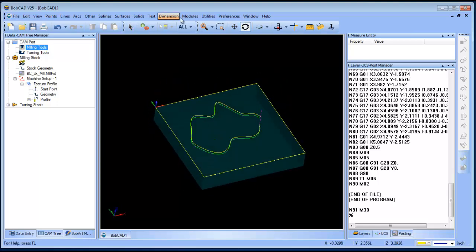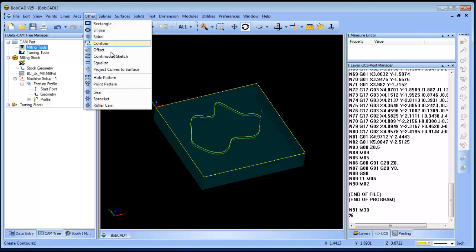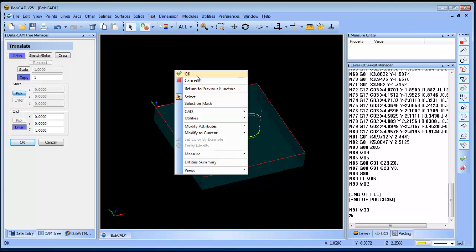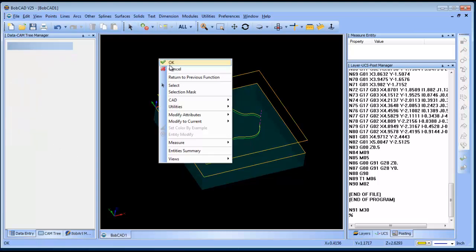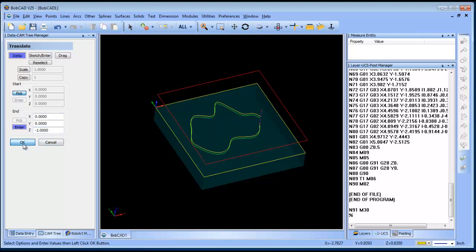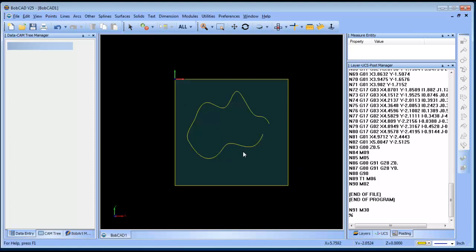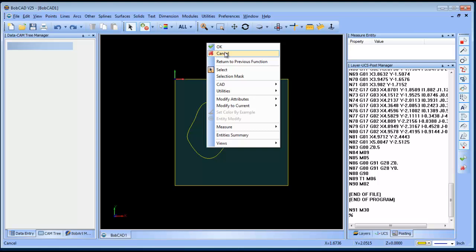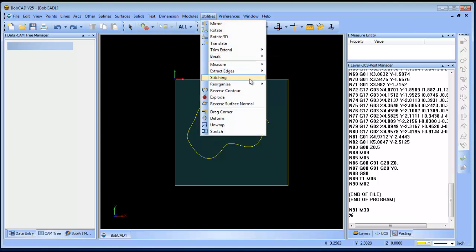Now let's cover another geometry issue. I'll take this rectangle and do a Translate — moving it and making a copy, then actually moving it back down so I have lines on top of lines. It's very difficult to detect this situation. One way: select a line and delete it, and notice the line is still there underneath.